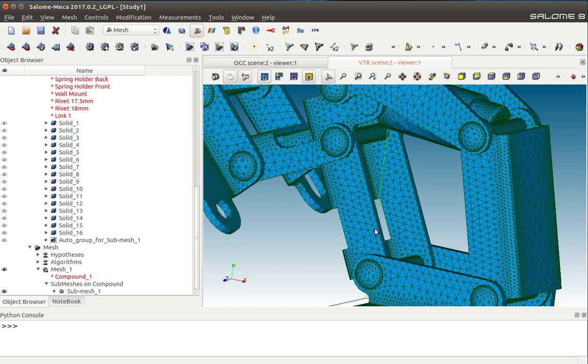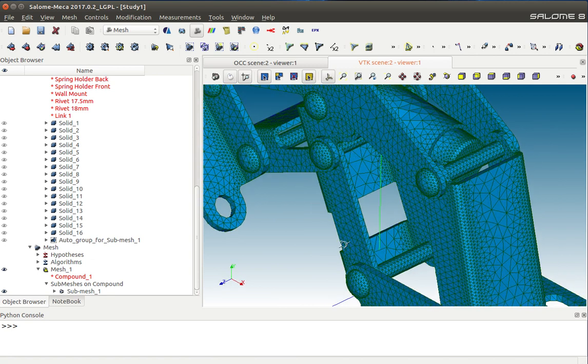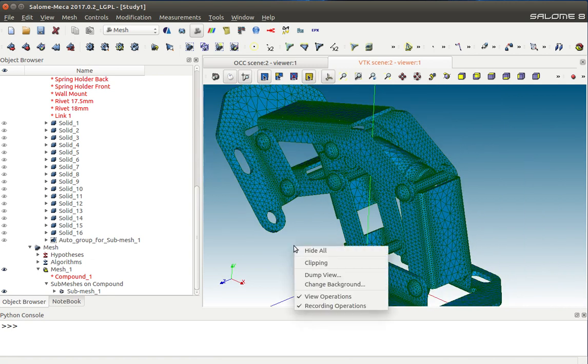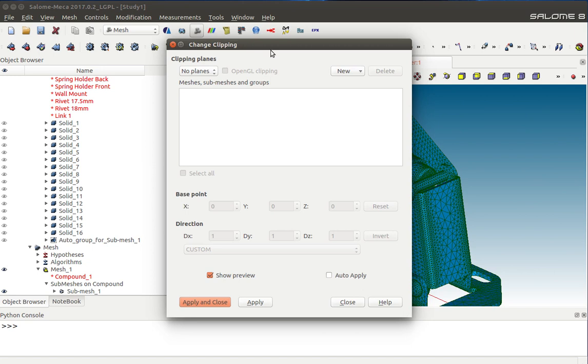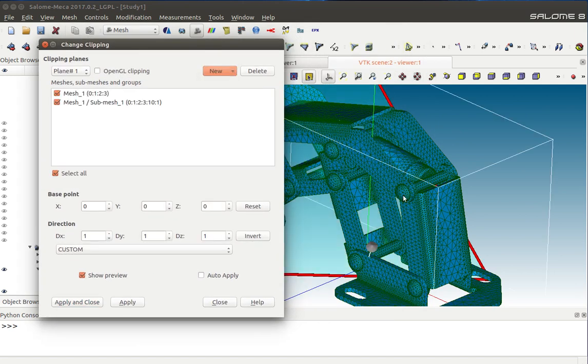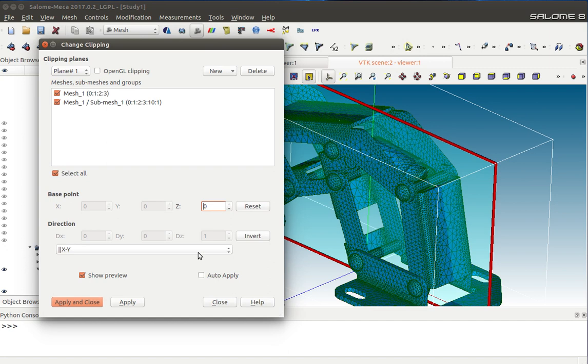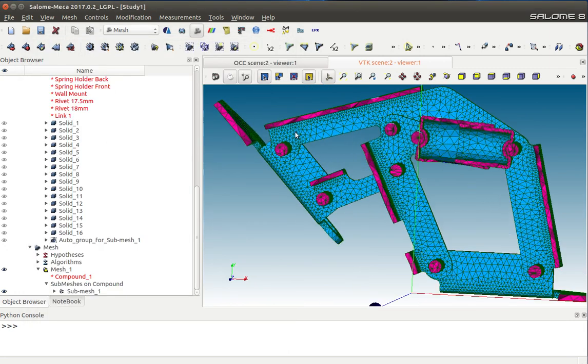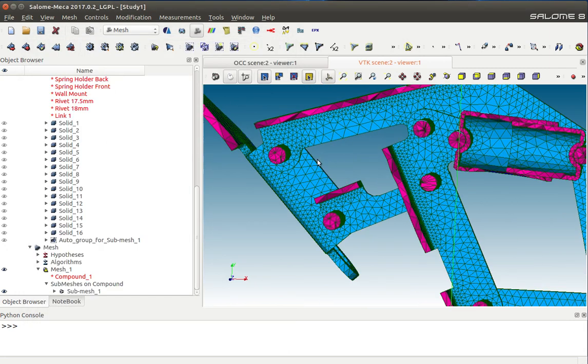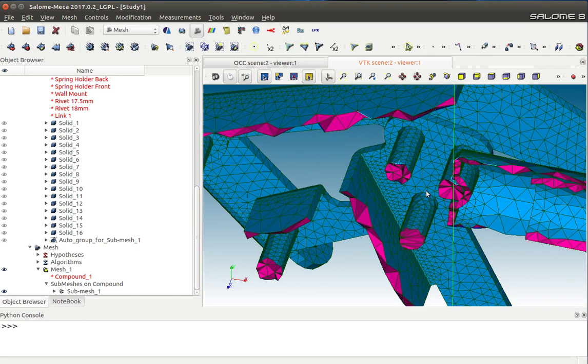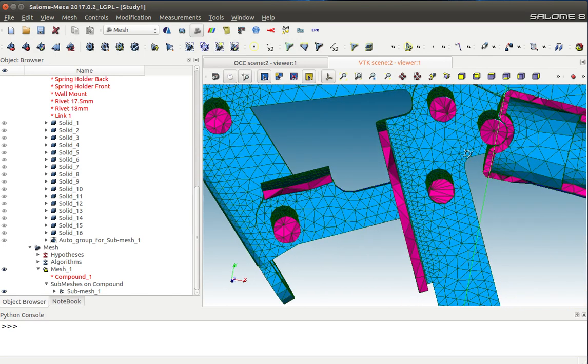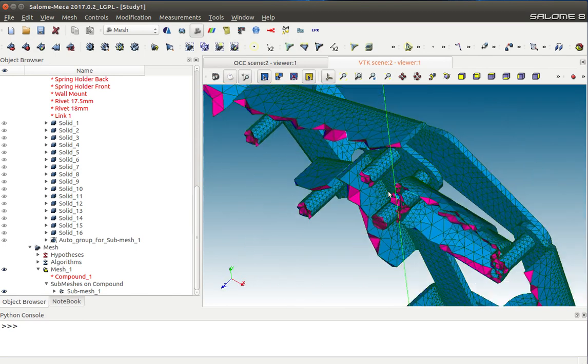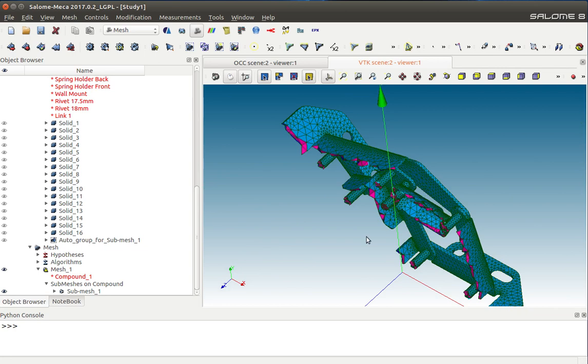We can verify that as well by going to Clipping. I'm going to create a plane that is parallel to the XY plane passing through the region. As you can see, we can cut right through the mesh and see all the magenta color tetrahedrons that this mesh is made up of.